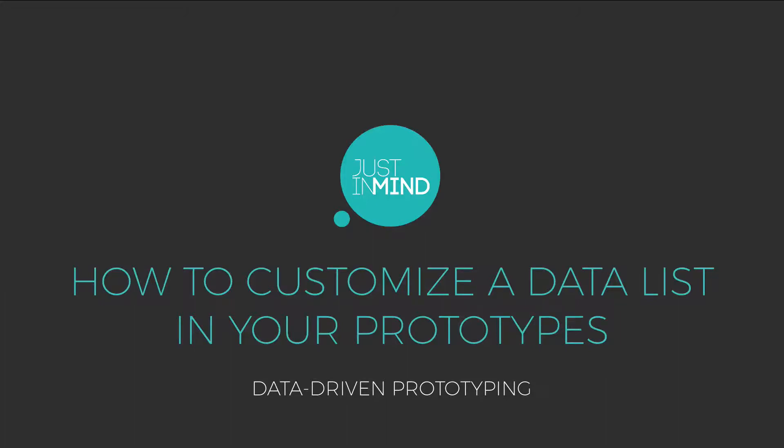With Justinmind, you can create data-driven prototypes with your own real data and functional data tables.